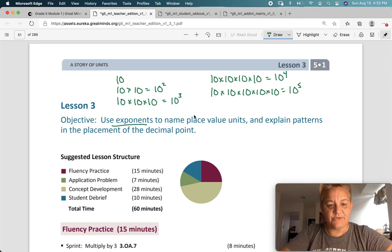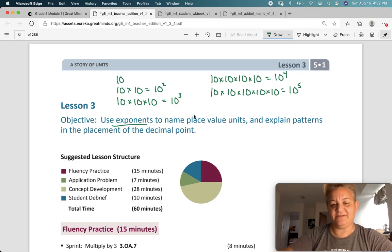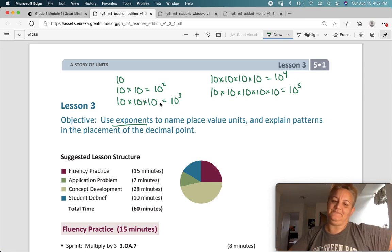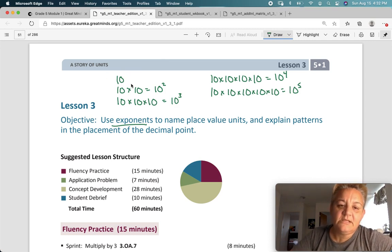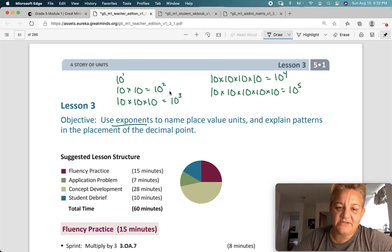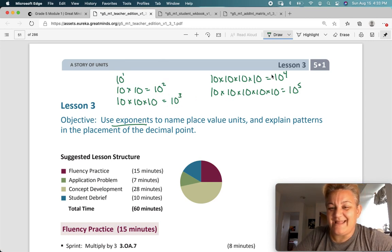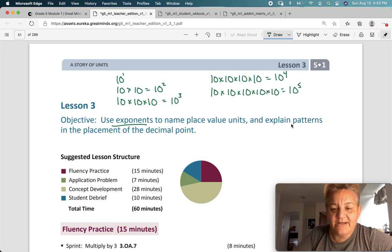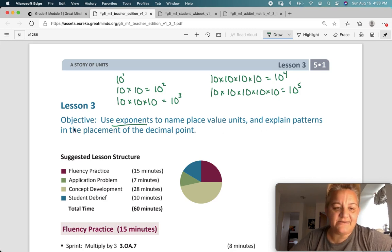So use exponents to name place value units. If I have just one 10, that's my one spot. Here's my hundreds. Here's my thousands. Here's my 10 thousands. Here's my 100 thousands. And we're going to explain patterns in the placement of the decimal point.